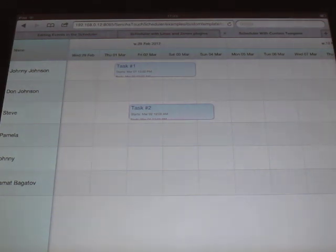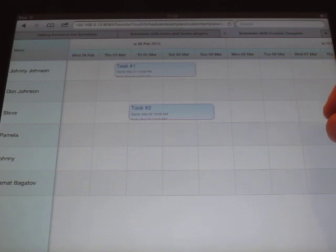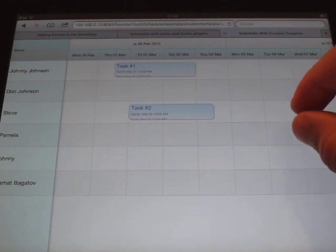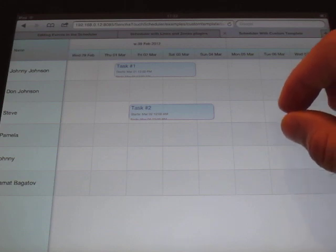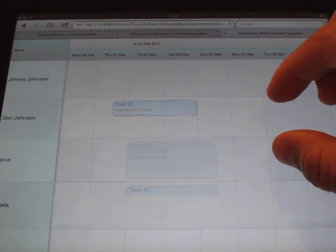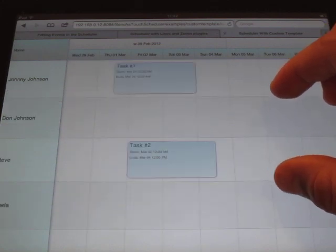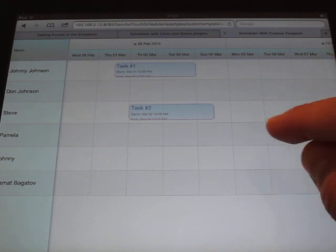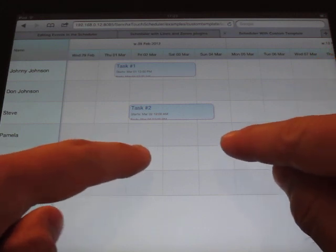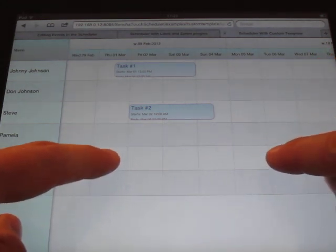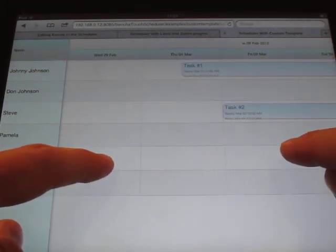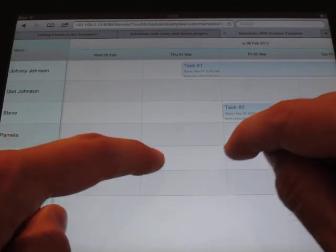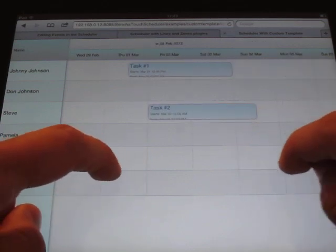If you want to change the viewable aspects of the schedule you can just pinch horizontally or vertically. So if you want the row height to increase just spread fingers and to make it smaller again just pinch. Same thing goes horizontally if you want wide time columns or narrow time columns.